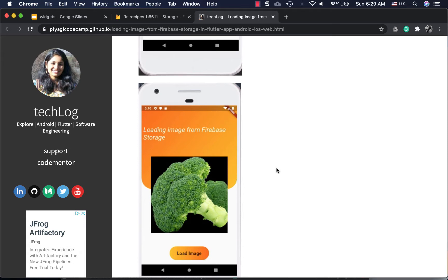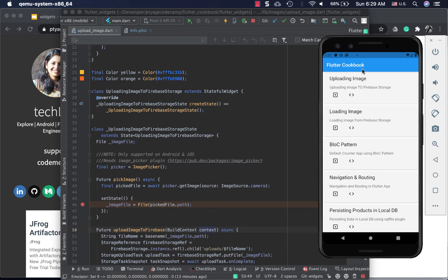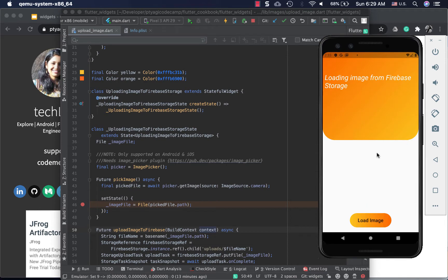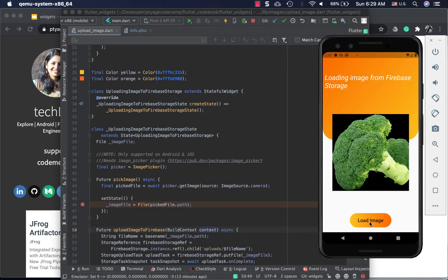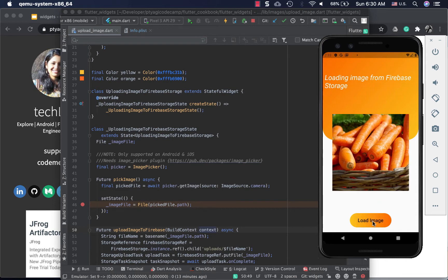So in today's video, I added the code recipe in here in uploading image in our Flutter cookbook, where you can find other code recipes as well. The last code recipe was loading image. To quickly check on it, once you say load image it automatically loads the image. If you click on load image again it will pick another image from Firebase. That was the recipe we did last time.